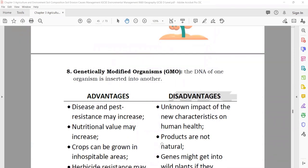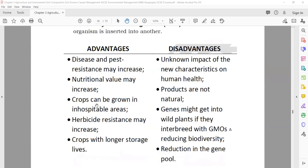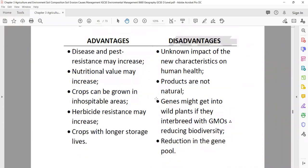GMO — Genetically Modified Organisms — means they are doing some changes in the DNA of organisms and mixing them. Advantages: they are good, have disease resistance, and the nutrition value may increase. Disadvantages: there can be negative effects on human health, and the products are not natural because you have disturbed their natural structure. So this is a type of increasing yield, but it is still controversial.